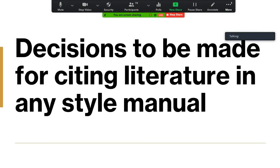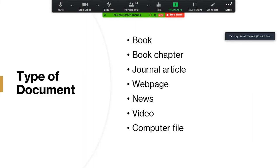Before starting our work, we have to decide some important points. First, we have to decide which type of document we are citing or making a reference for. There are many types: book, book chapter, journal article, web page, news item, video, computer file, audio file, or manuscript. We must first identify the type of document.